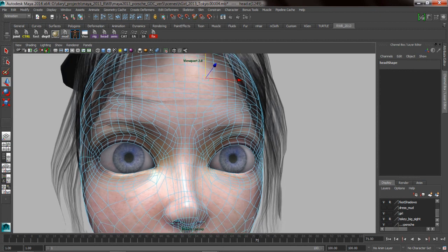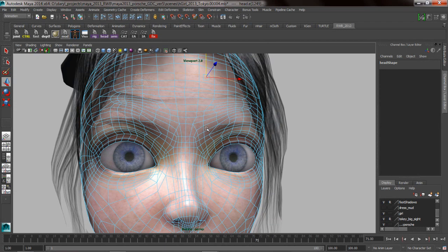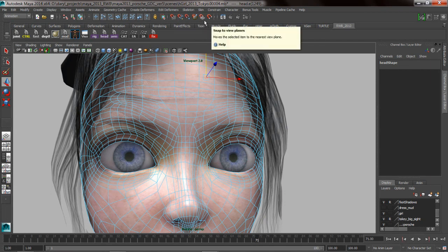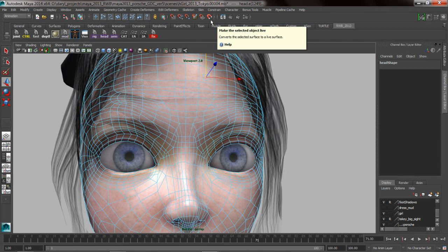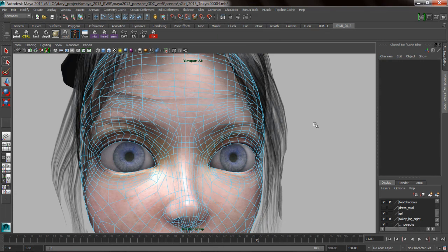So the next thing that we want to talk about are some of the snapping options that we have and some of the constraining options that we can use when we're doing snapping. So obviously there's grid snap, curve snap, point snap, snap to a grid, snap to a live surface, snap to an image, to a view plane. And we can use hotkeys to turn these on and off. So it's X, C, and V for grid, curve, and vertices snapping.